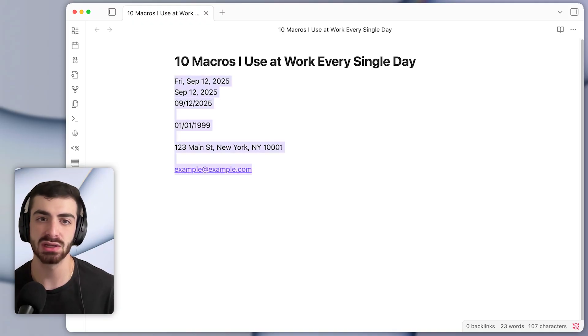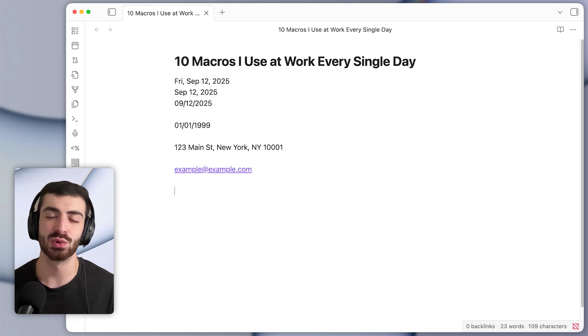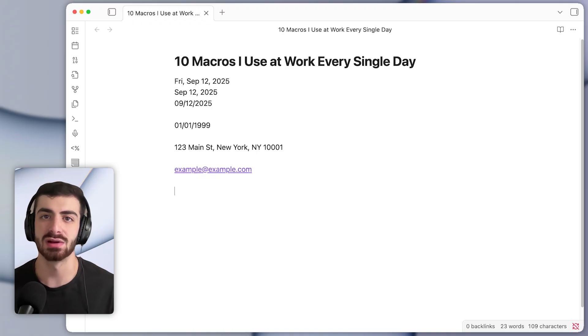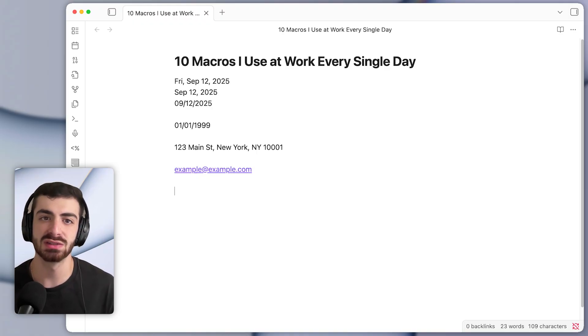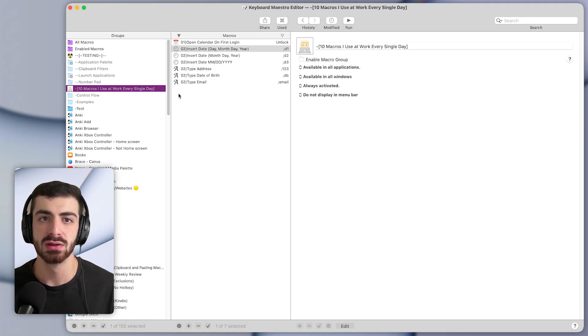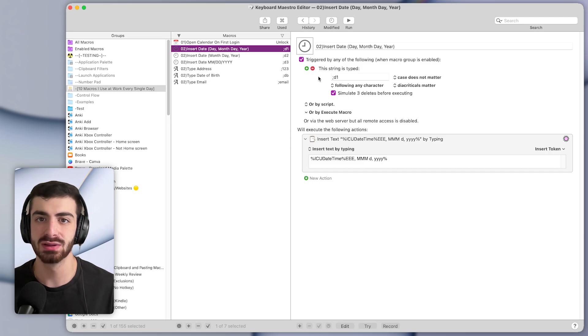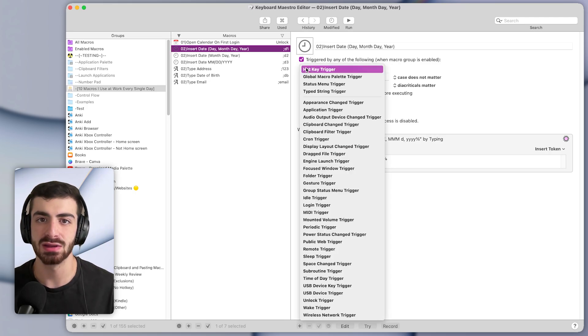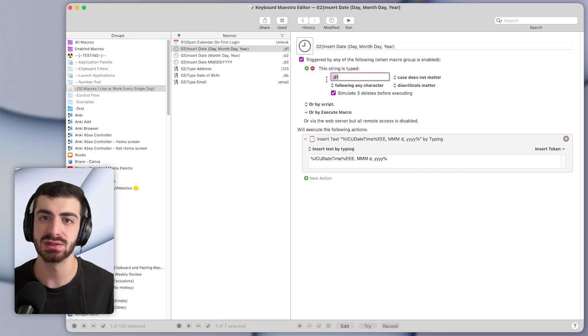There's a ton of customizability, you can basically set these to do anything that you want and save a lot of time instead of typing out these common sets of texts manually every single time. Back in Keyboard Maestro, these are what the macros look like. Basically, they have a typed string trigger.